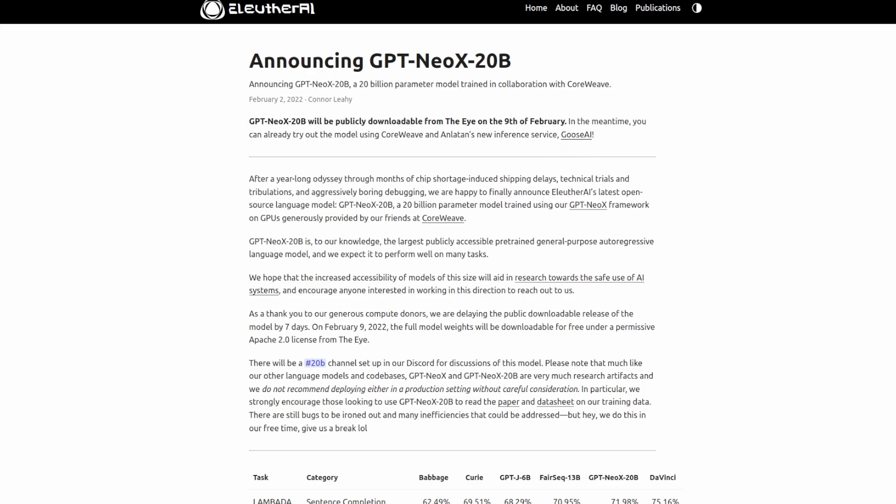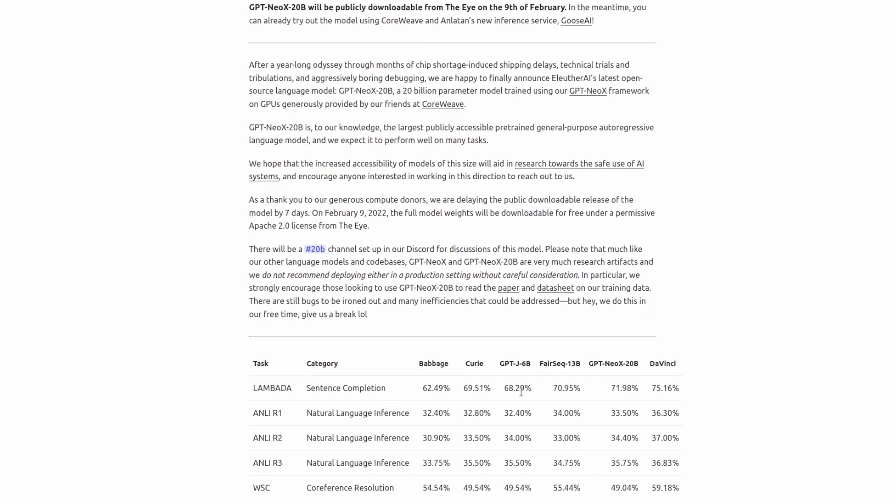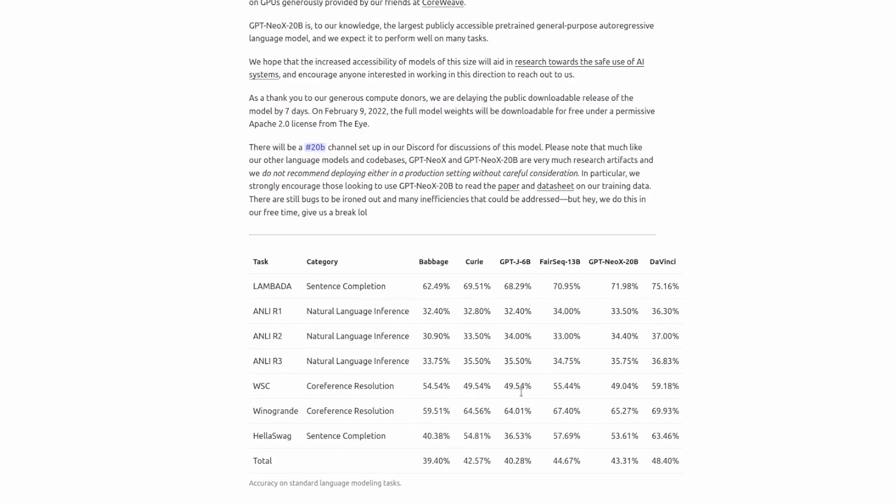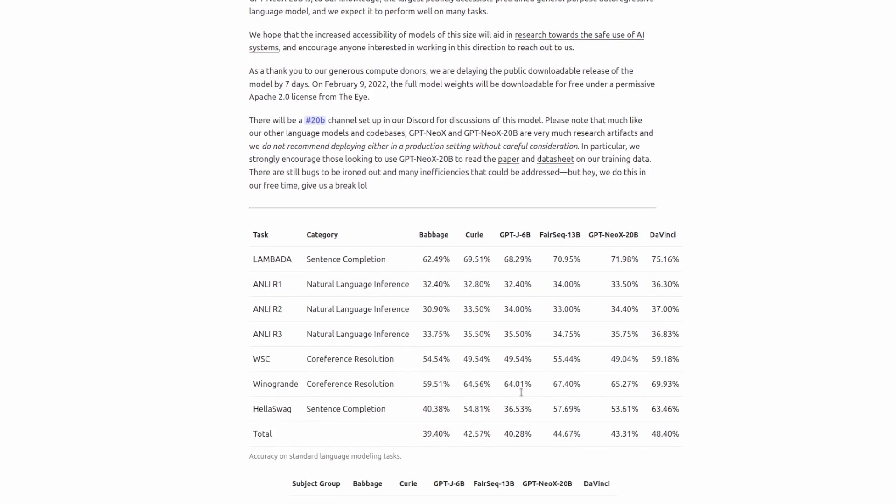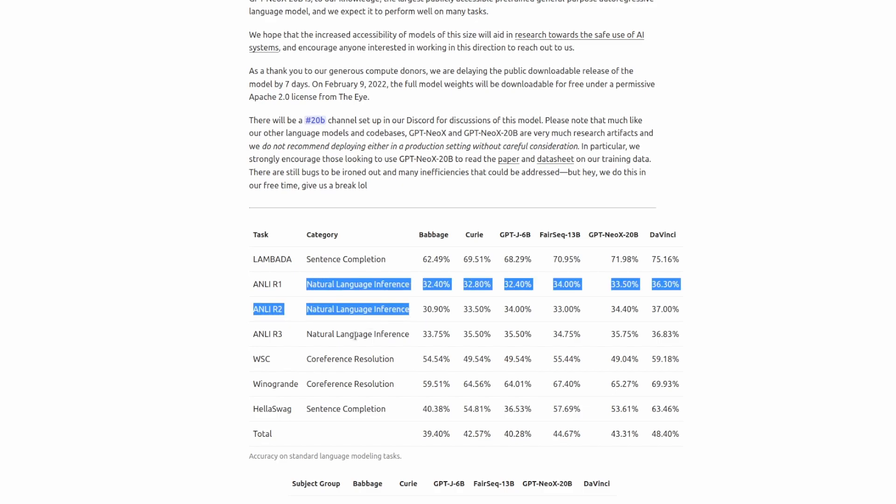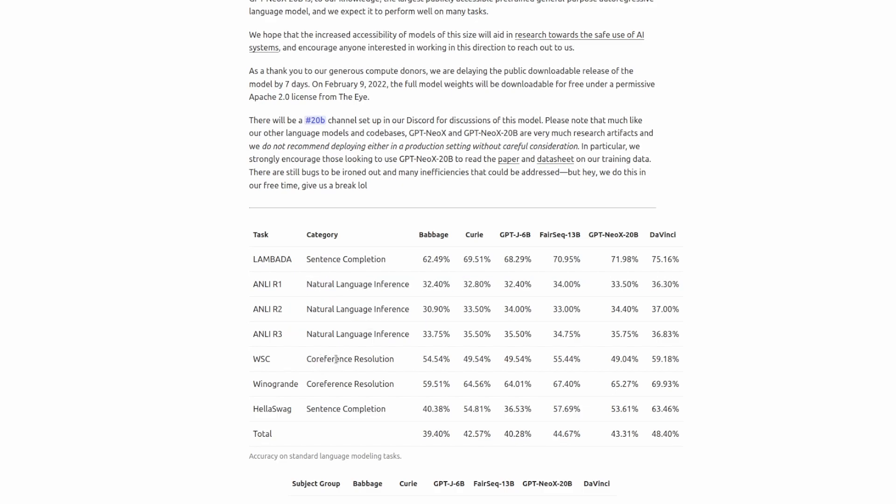You can go ahead and read this whole blog post if you want, it will of course be linked in the description below. Scrolling down, we can see a variety of metrics and how it compares to other GPT models from OpenAI as well as other publicly released models such as GPT-J. The metrics here show a variety of things such as sentence completion, natural language inference, co-reference resolution, and sentence completion.